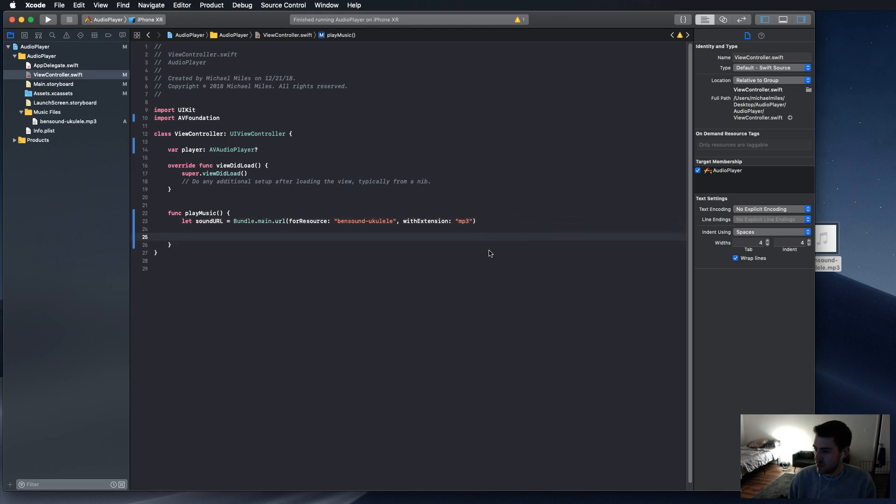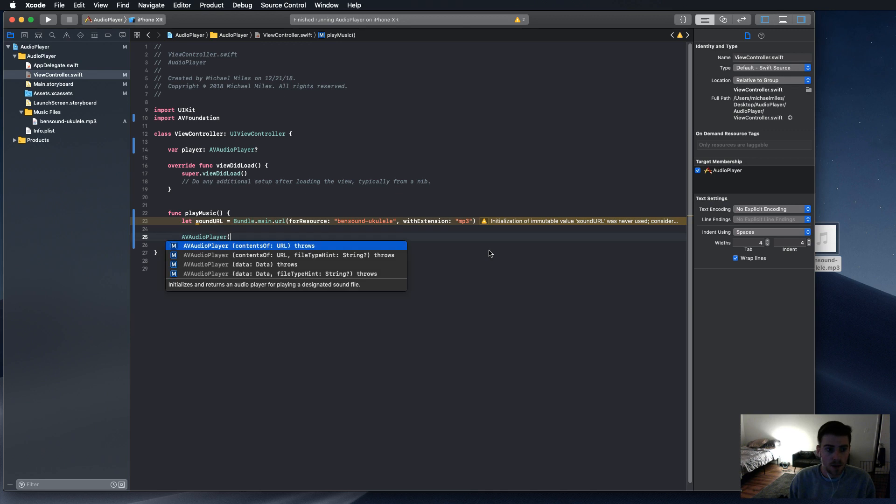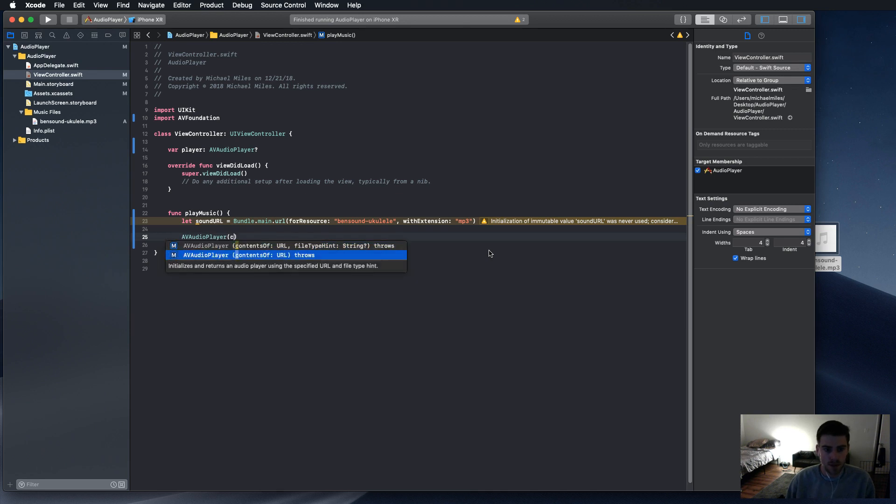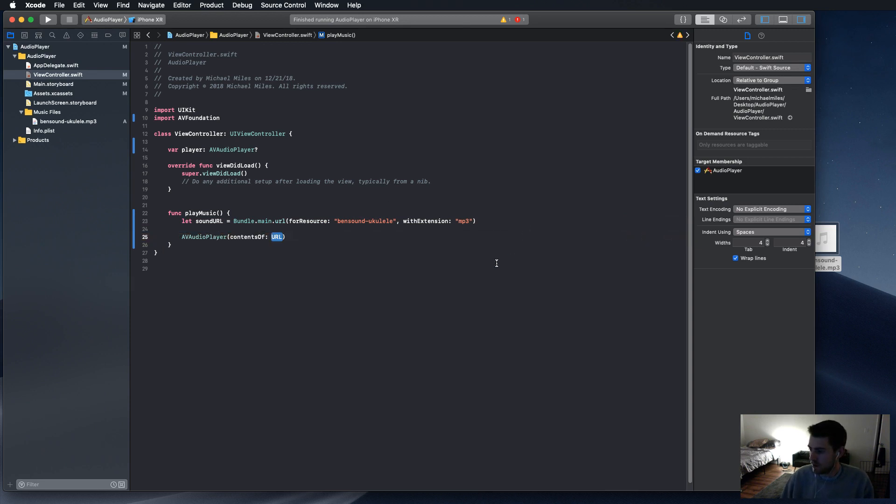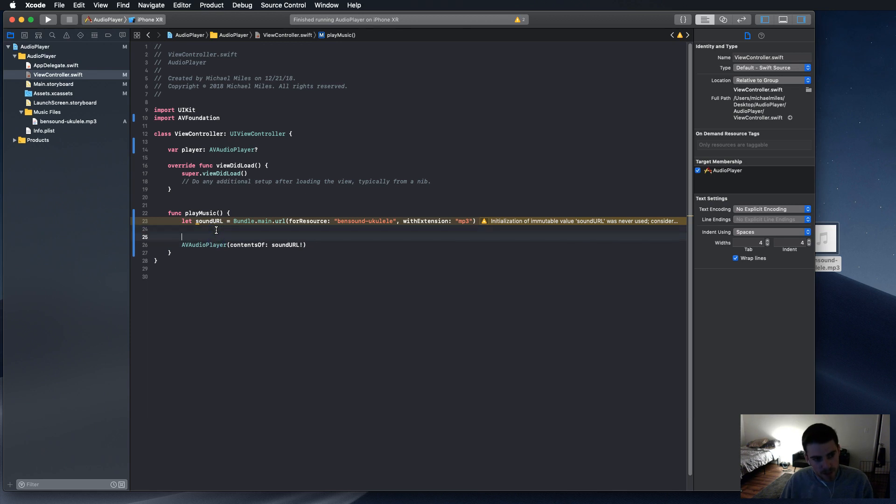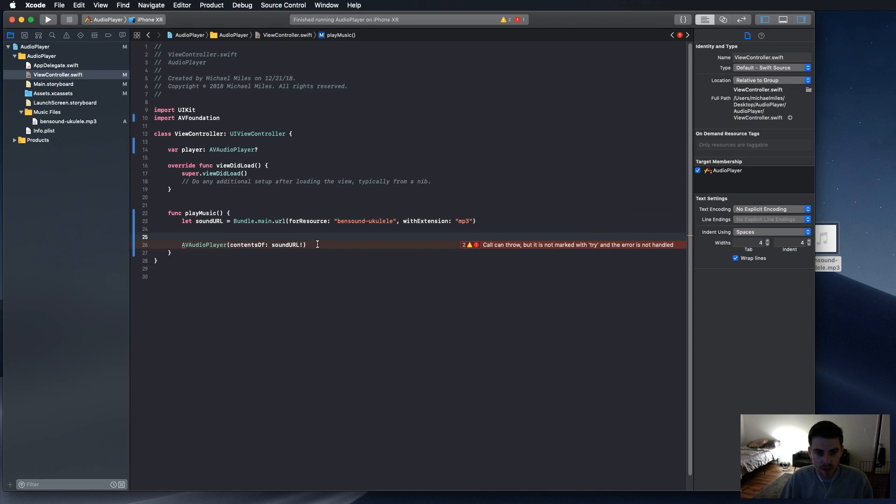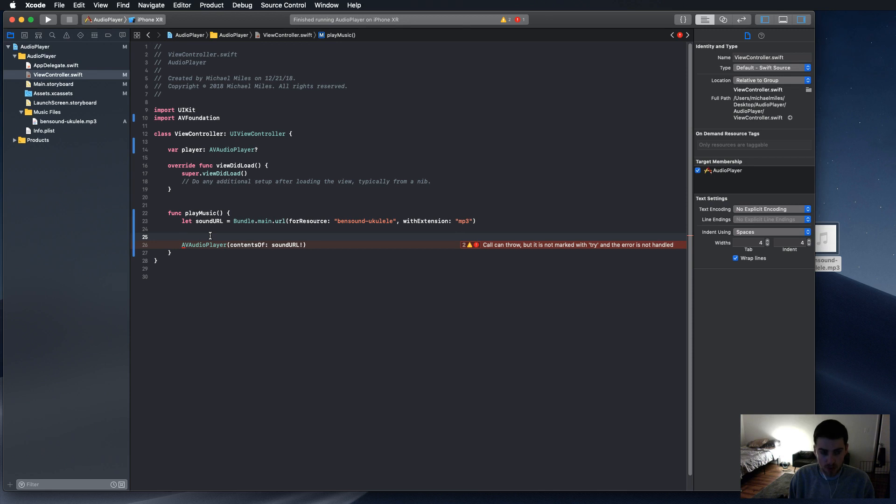And now, let's run the AV audio player contents of URL. If you see right here, it says throws. Now that means that after we type in sound URL here, if we tried to run this, it wouldn't be allowed to run because it's possible that it can throw an error. See, and here's Xcode on cue telling us. Call can throw but is not marked with try, and the error is not handled. So in order to do that, we're going to need a do catch clause.